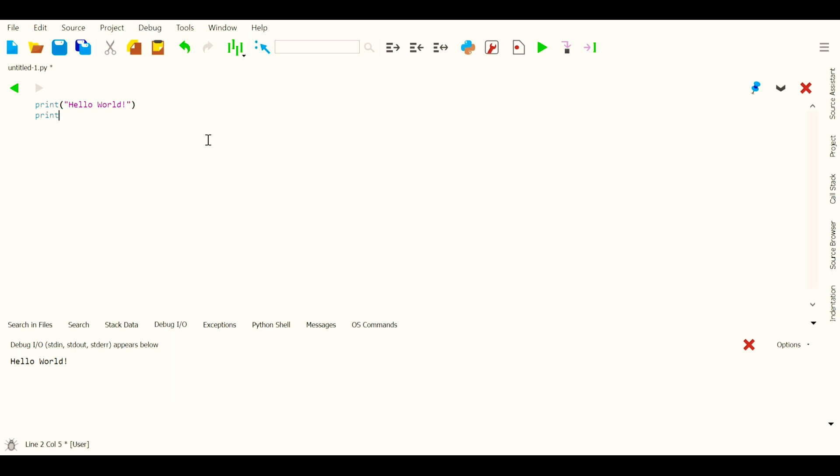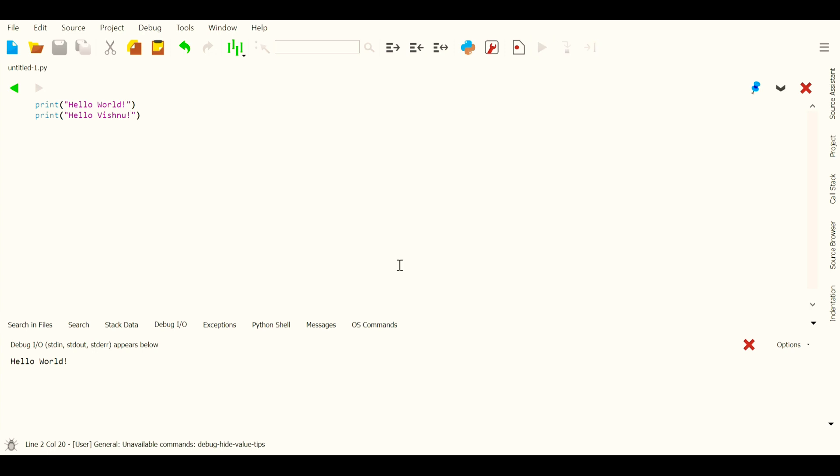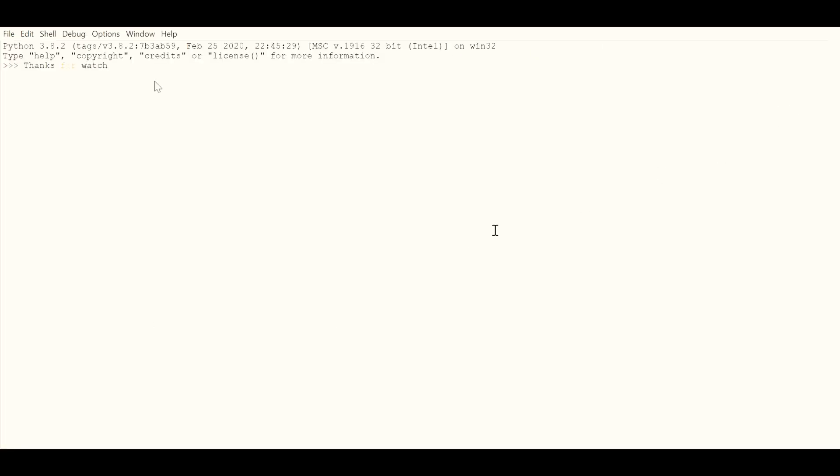You could as well type your name like this. Thanks a lot for watching my video. Please like, subscribe, and share. You could always leave comments for me to make my next video better and to give you a better experience. Thank you.